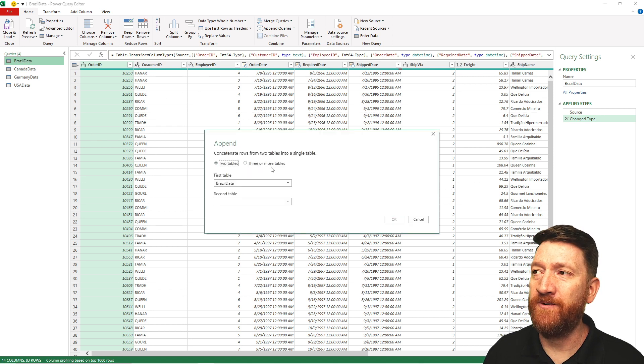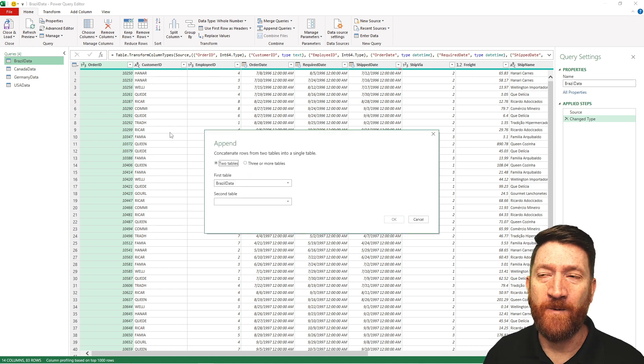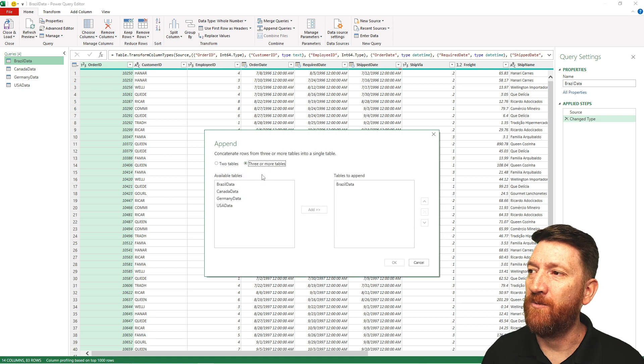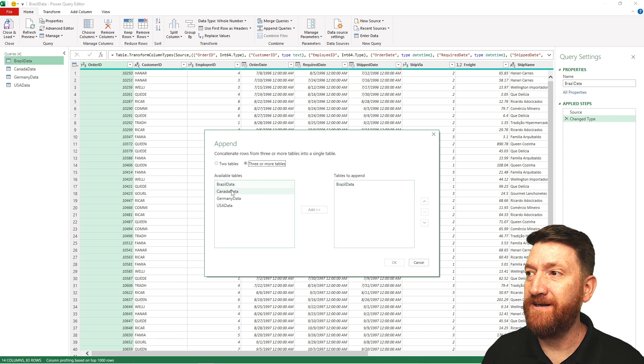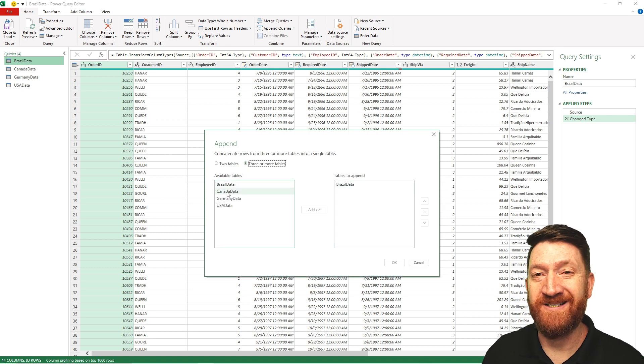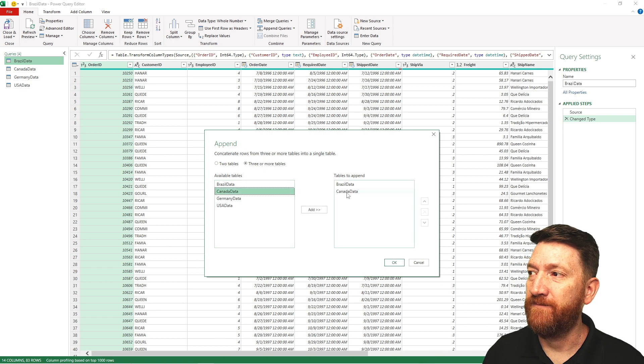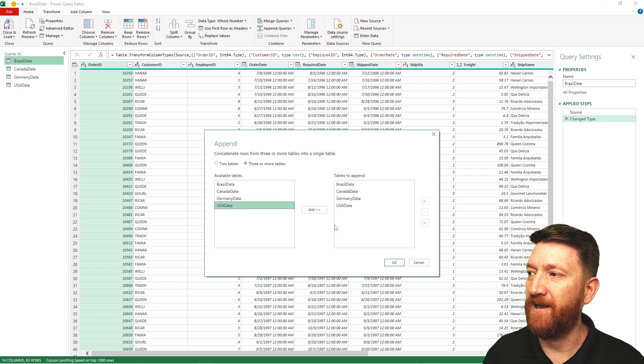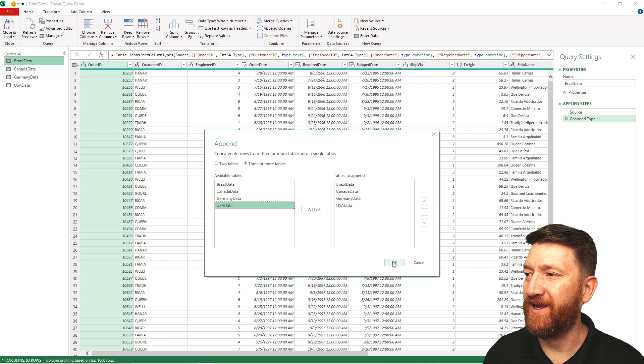Two tables or three or more. Well, we've got four tables. So I'm going to go to three or more. Already got Brazil added. So I'll just give a double click on the other three. There's Canada, Germany, USA, and I'm good. I'll hit OK.